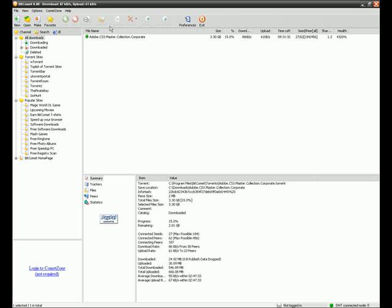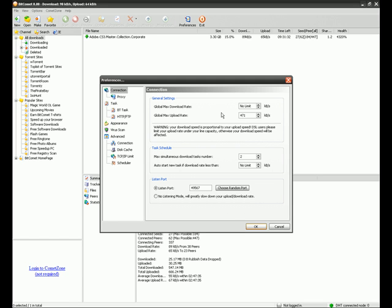You're going to come in here. Preferences. Set this. We need to do a speed test. So 591 times 80 divided by 100. That's what you get. You've rounded up.